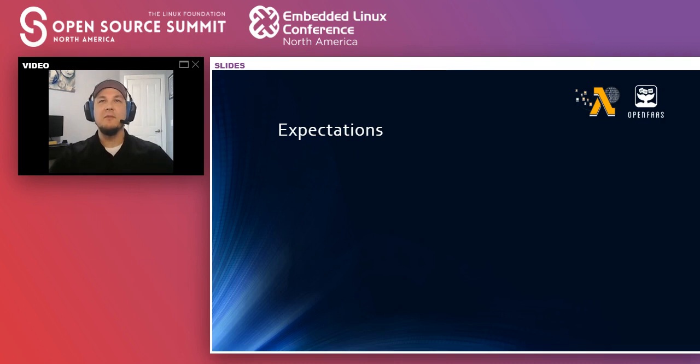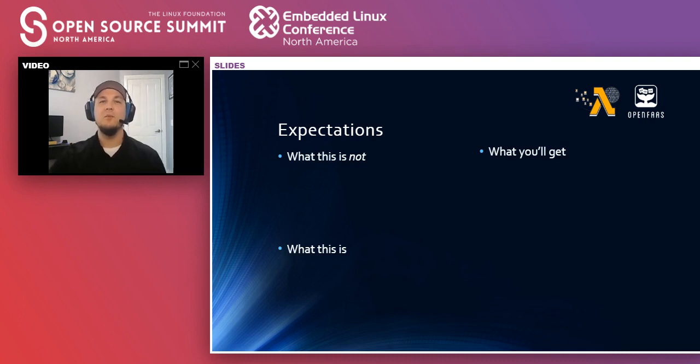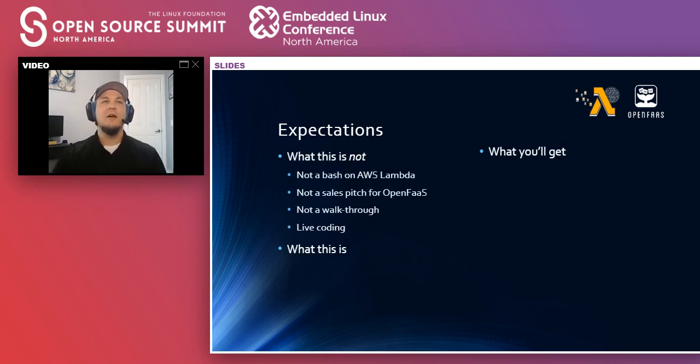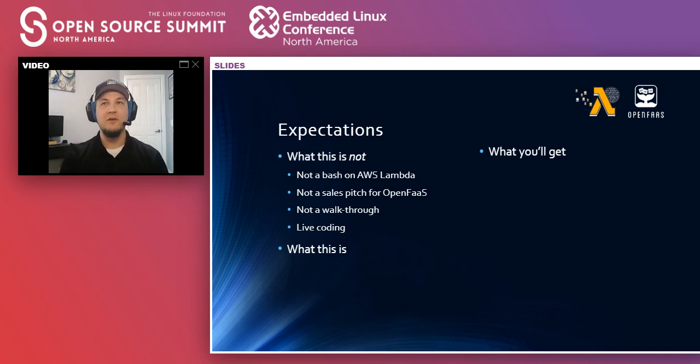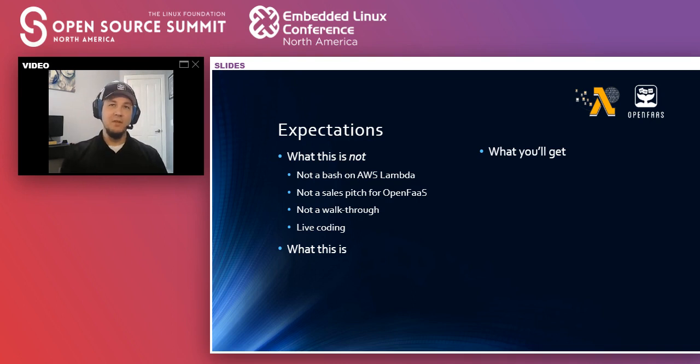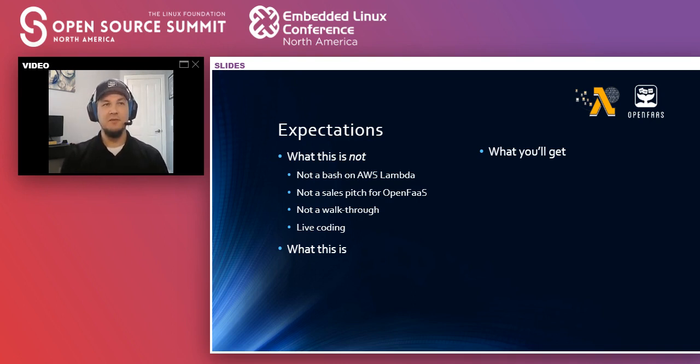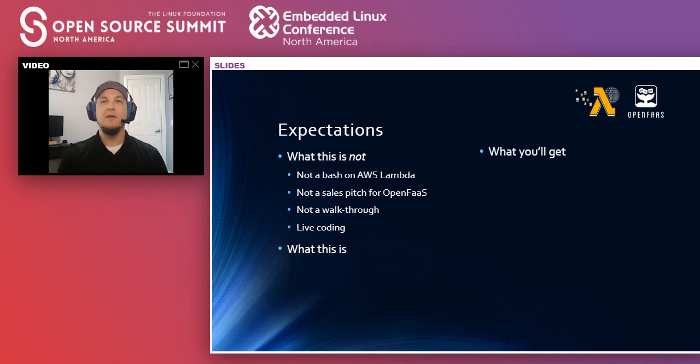So quickly, just set some expectations for this talk. What it is and what it is not, and what I hope you can get out of this. So first, this is not a bash on AWS Lambda in any way. AWS is one of the main leaders in the cloud computing world. They have a lot of open source projects, lots of contributions. There's no knock on them at all. Also, this is not intended to sell you OpenFaaS as a solution to your problems. You may find that it will help, but this is hopefully not a sales pitch.